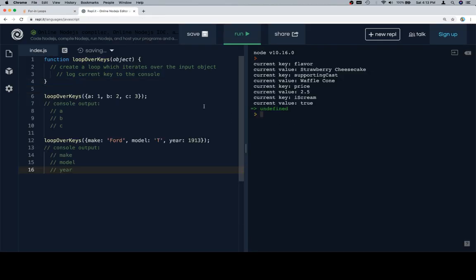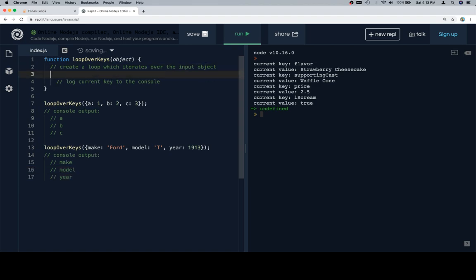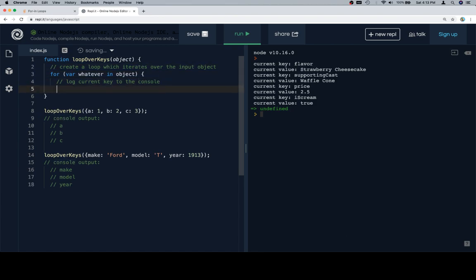In any case, create a loop which iterates over the input object, so for variable whatever in object, and log the current key to the console. So just to help ourselves out, I'm going to call this current key.